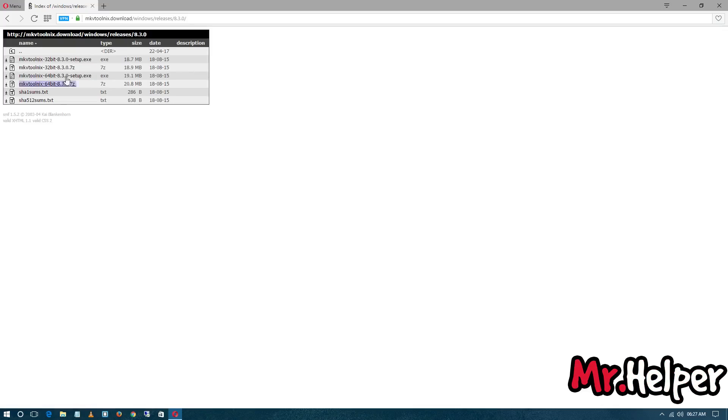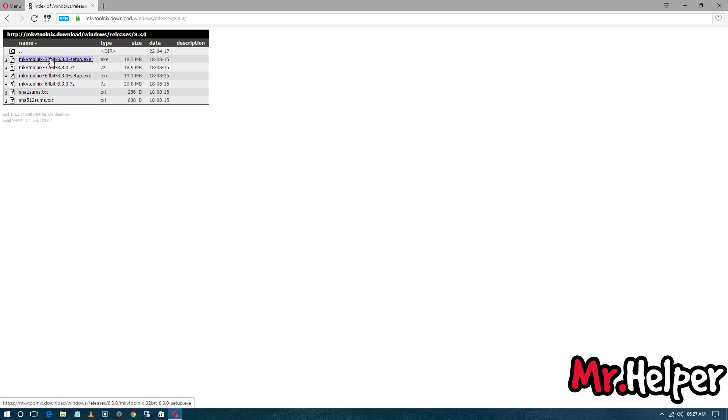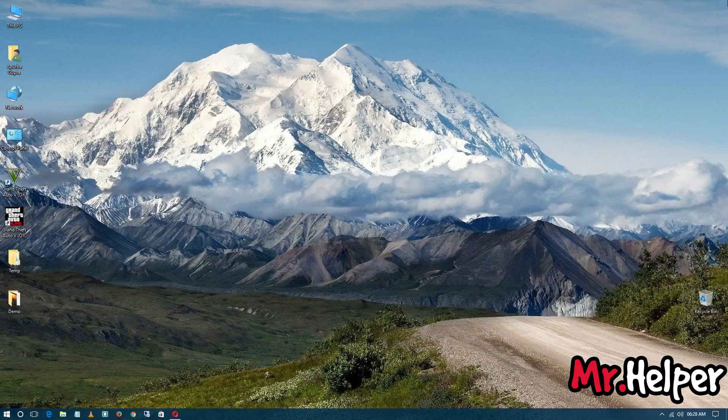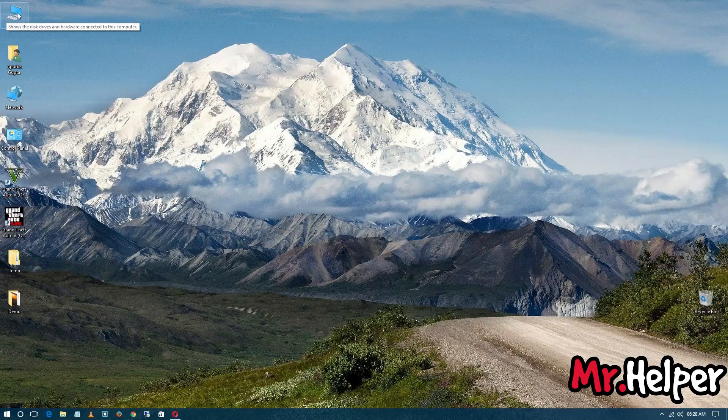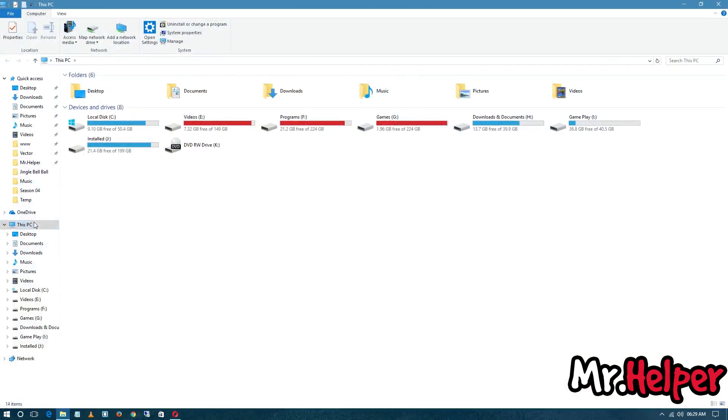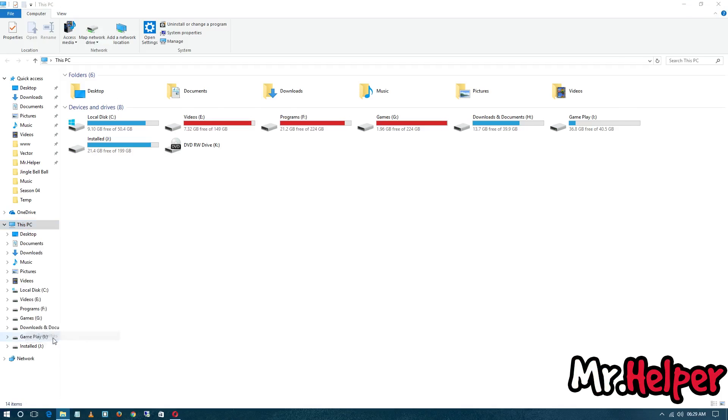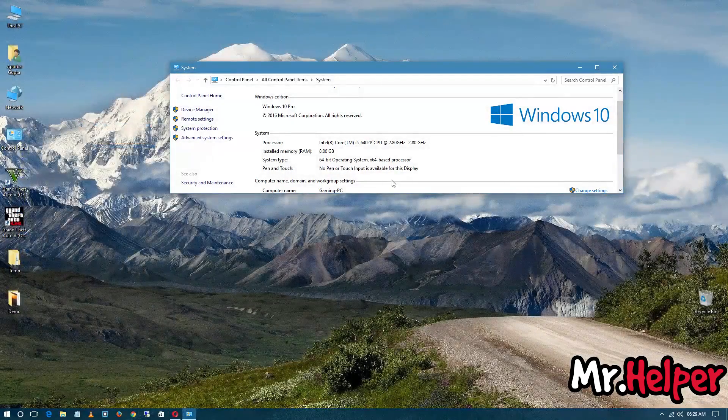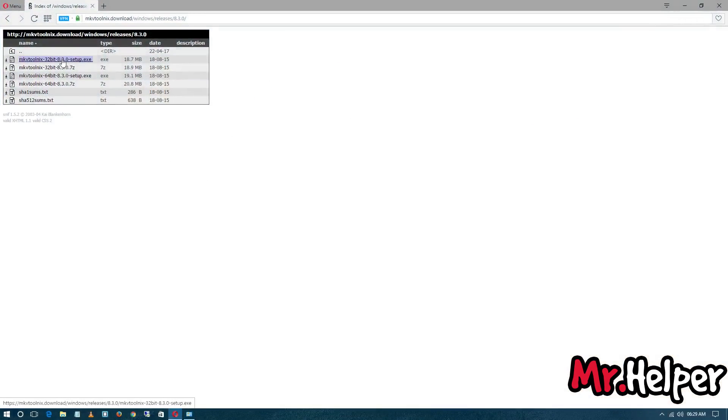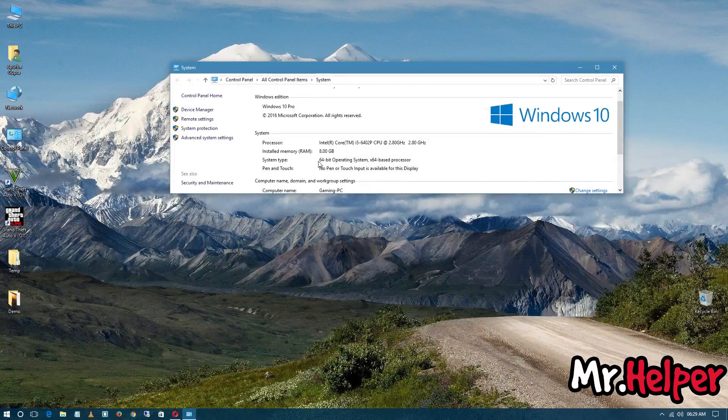So there is a 32-bit operating system exe file and a 64-bit operating system exe file. If you don't know whether you are using 64-bit operating system or 32, then minimize the browser. Double-click on This PC. If you are using Windows 7, it will be My Computer. Double-click, right-click on This PC or My Computer, then click on Properties. And as you can see, my system type is 64-bit operating system, so I am going to download the 64-bit operating system exe file.